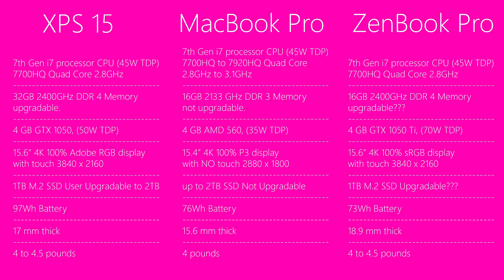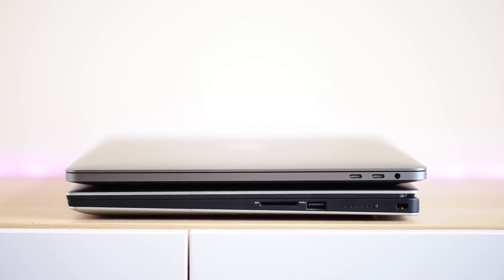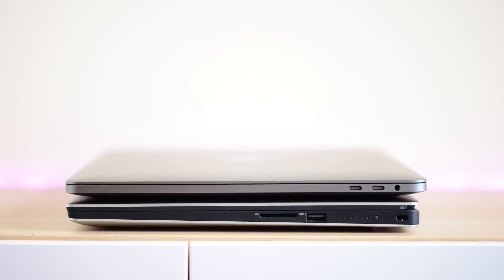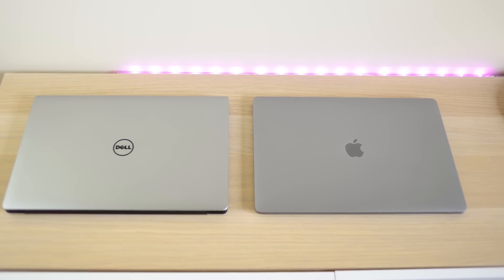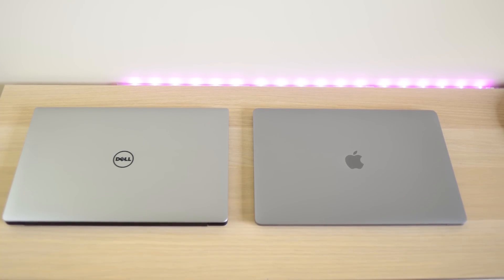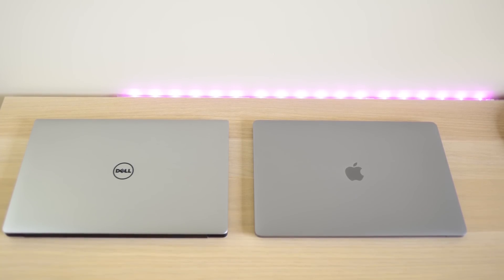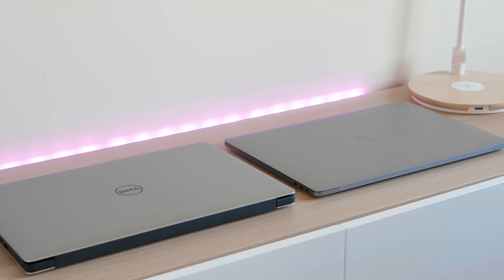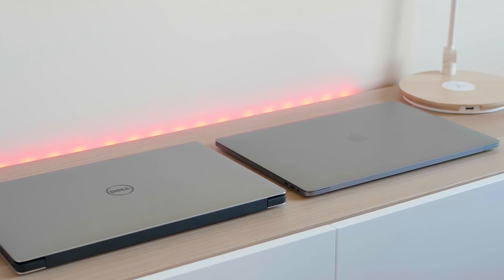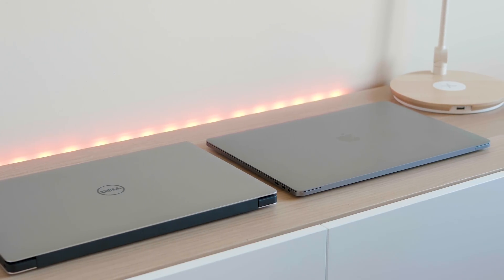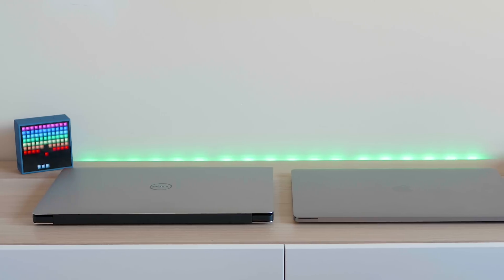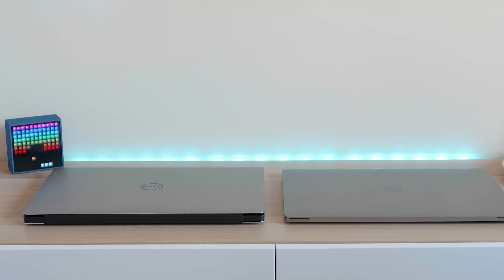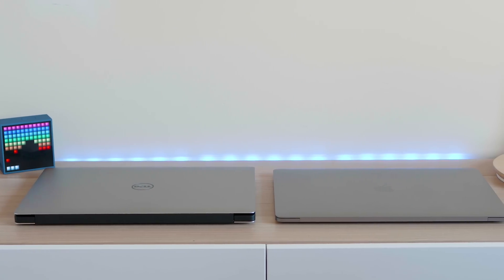The MacBook Pro is 15.6 millimeters thick and the XPS 15 is 17 millimeters thick at its thickest point. The MacBook Pro does look thinner, but don't be fooled, its edges are thin but it has a bulging underside, so it is a bit thicker than it looks. It is 1.4 millimeters thinner than the XPS 15, but the XPS 15 has more efficient cooling and a bigger battery, so that's something to consider. There's not much between them in terms of thickness and weight, it's very similar.